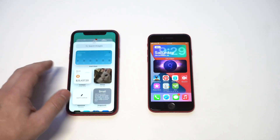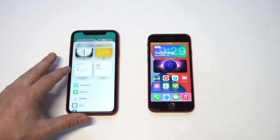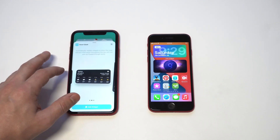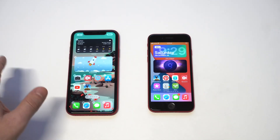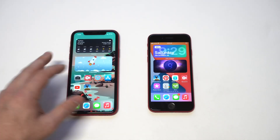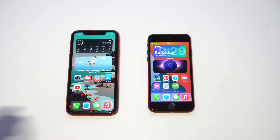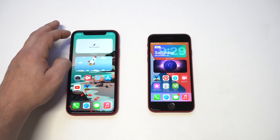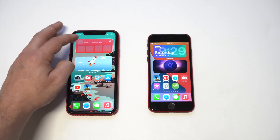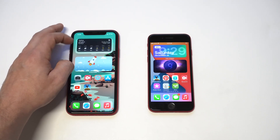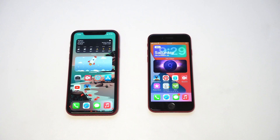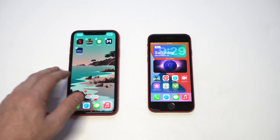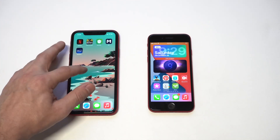The next widget is Smart Stack. This one is cool because it allows you to stack multiple widgets on top of each other and browse through them. There are a few different sizes you can use. Once you have it added you can start scrolling through — check it out, it's pretty sweet. You can also add different widgets to it and make the smart stack bigger, which is extremely useful.